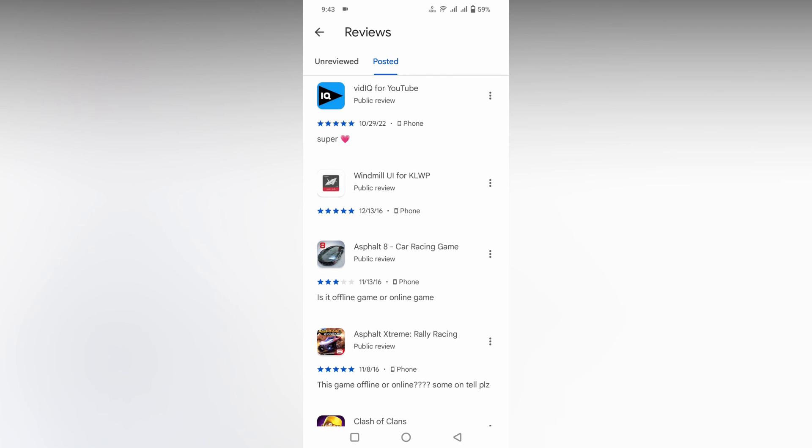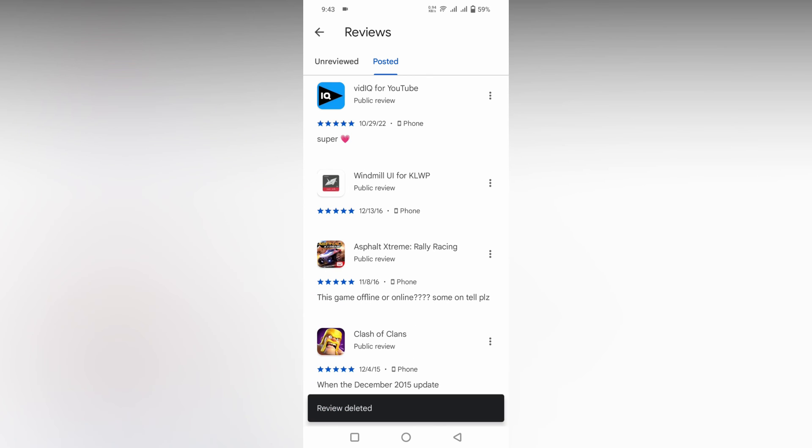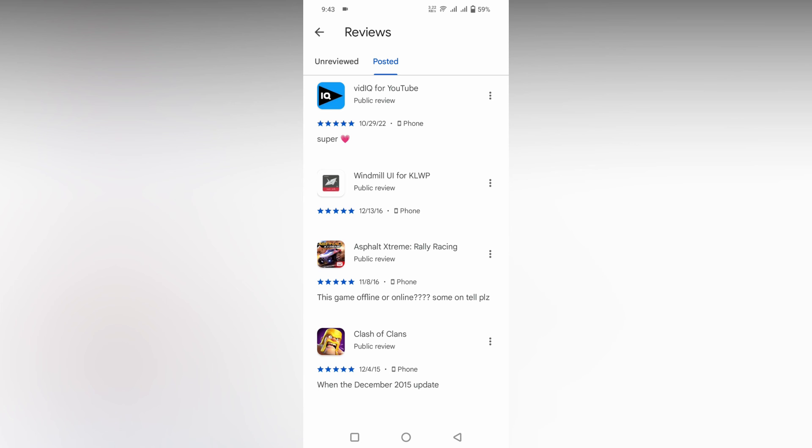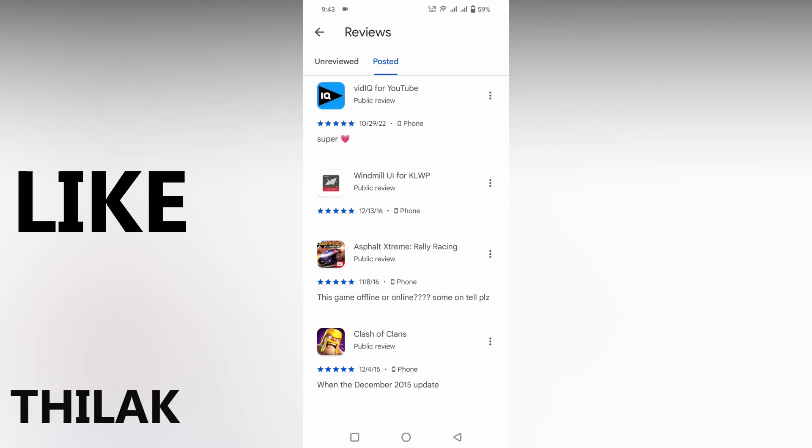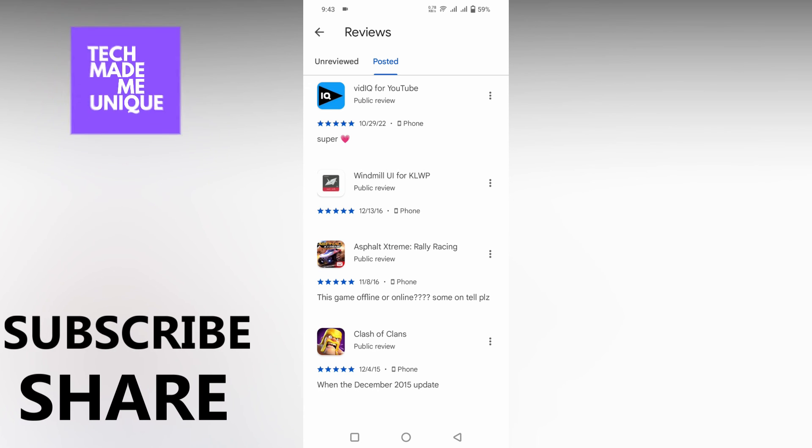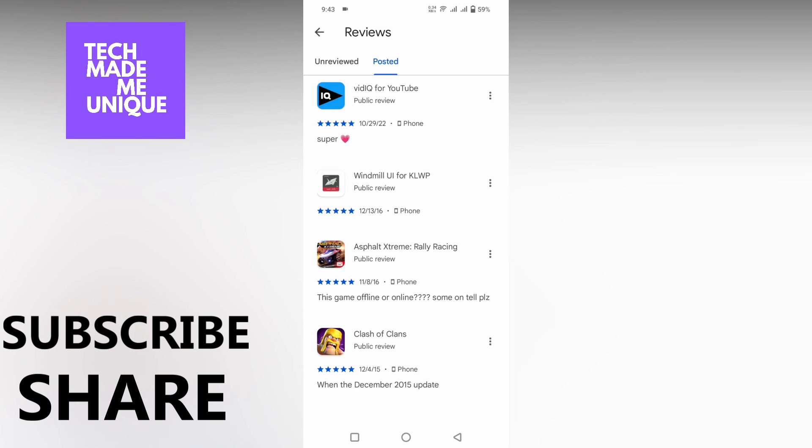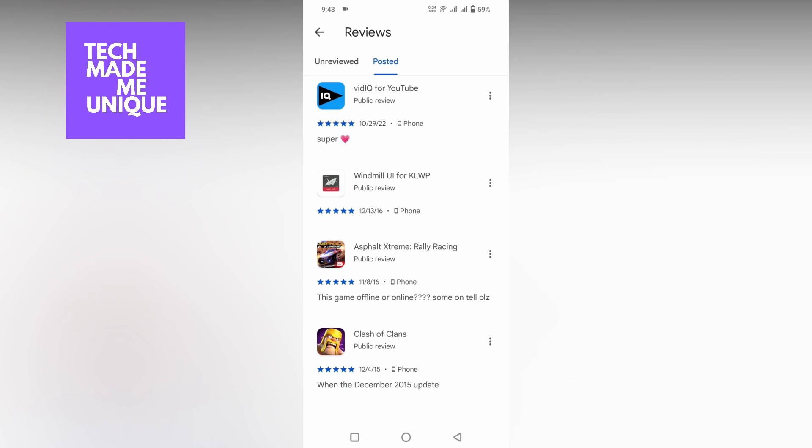I think this video helped you a lot. Like this video, share this video, subscribe to this channel. We will meet in the next video with super valuable content. This is Thirak signing off from Tech Maybe Unique, have a wonderful day.